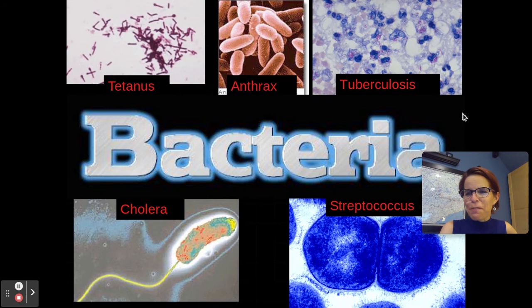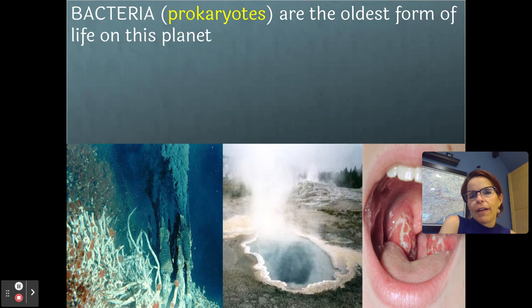Let's go ahead and talk about bacteria and viruses at the beginning of our immunology unit. So first of all, bacteria are the oldest form of life on this planet. The technical name for bacteria are prokaryotes. It means before nucleus.